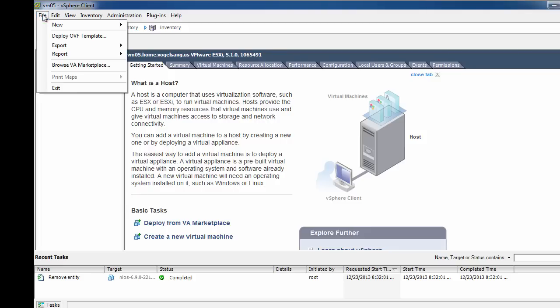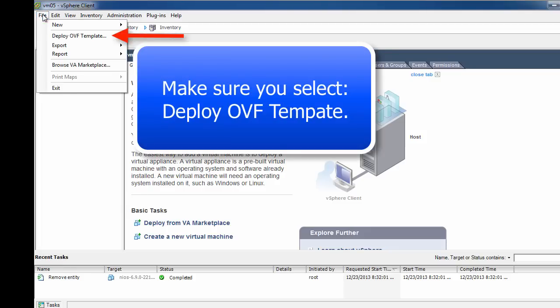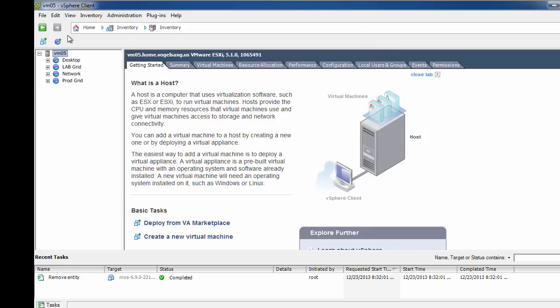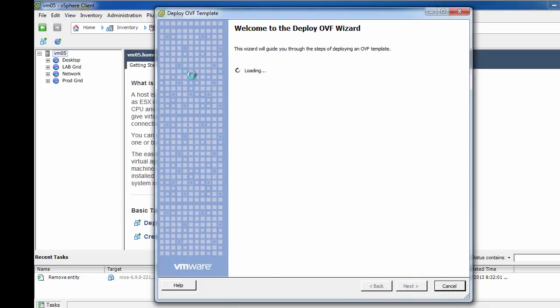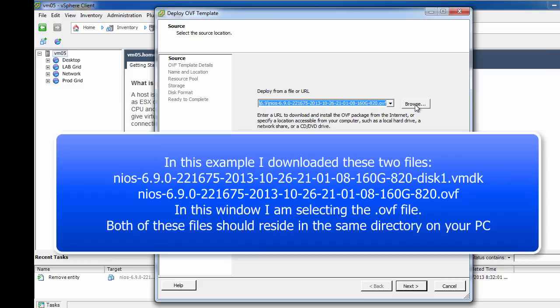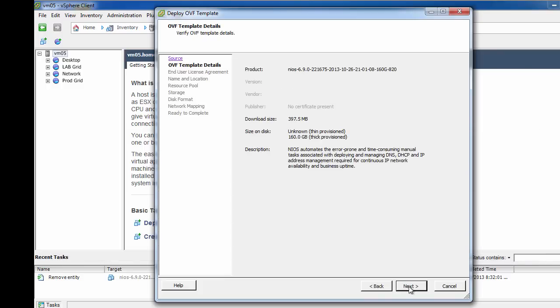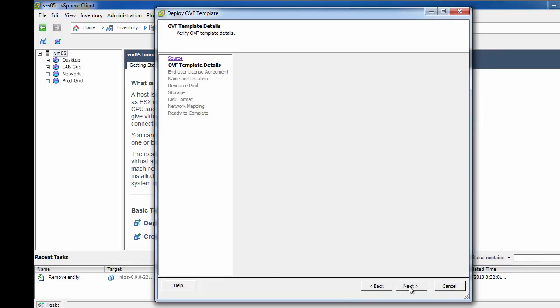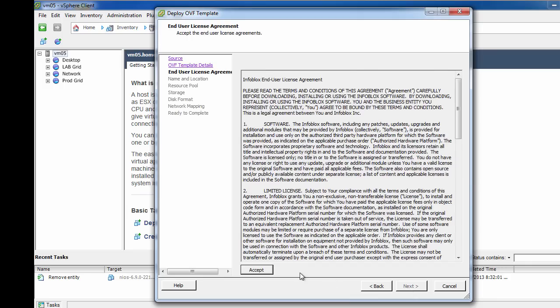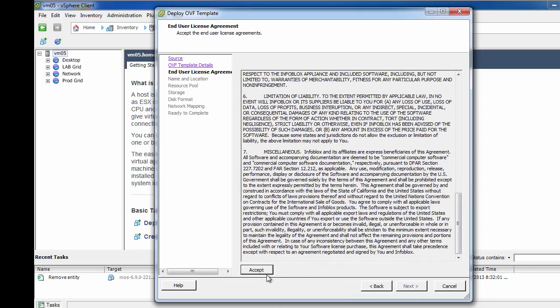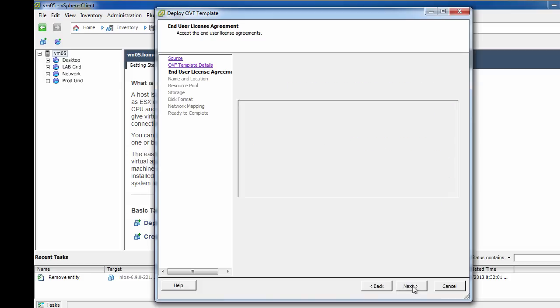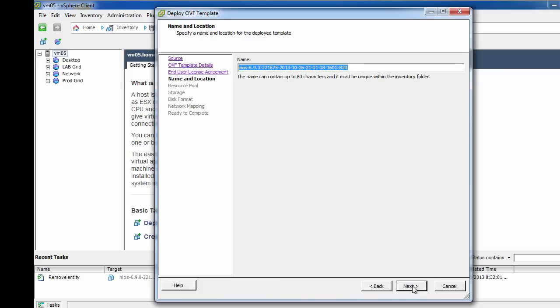We are installing the Infoblox vNIOS 820 appliance on a VMware 5.0 ESXi server. The screens may be slightly different depending on your particular version of VMware. When you downloaded your vNIOS appliance, you should have downloaded two files: an OVF and a VMDK. You should place them in the same folder and select the OVF file to install the vNIOS appliance.